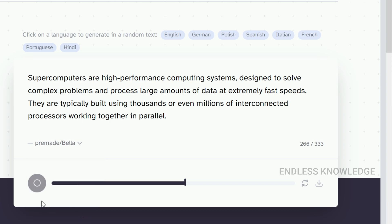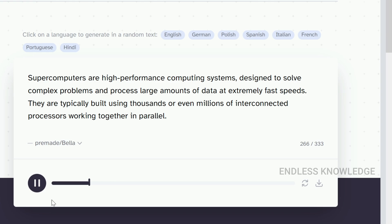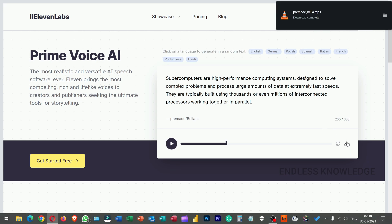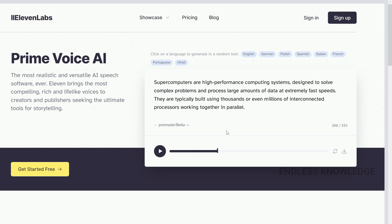If you have female voices, you can use them. Once it is okay, we will download it. But if you need a little stability or clarity adjustment, you will be able to modify it again.